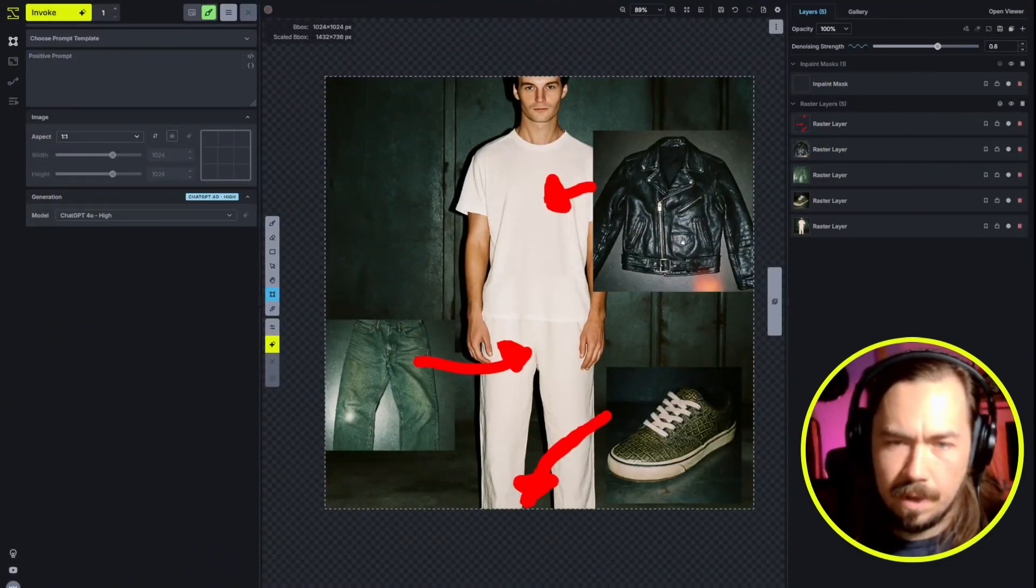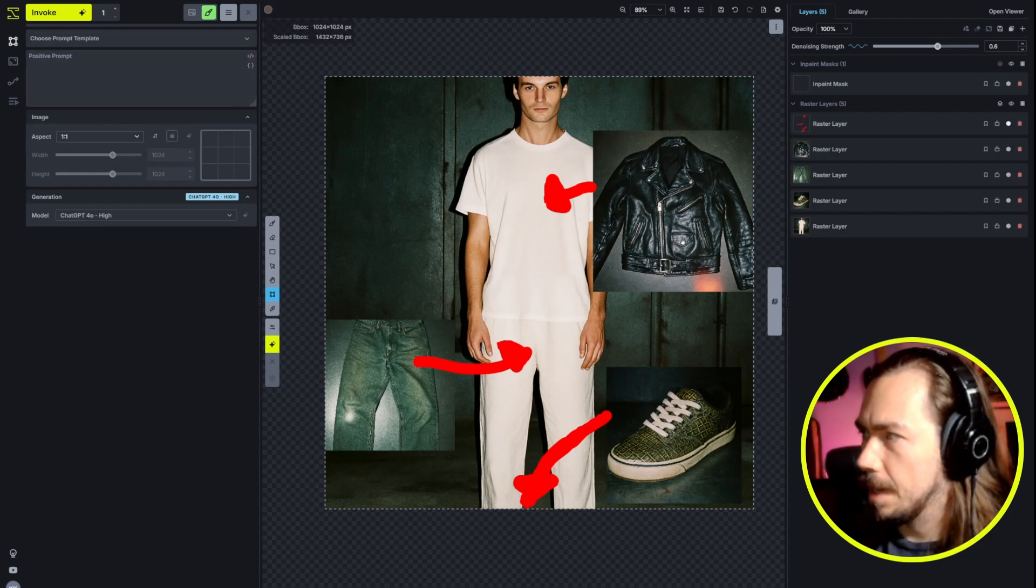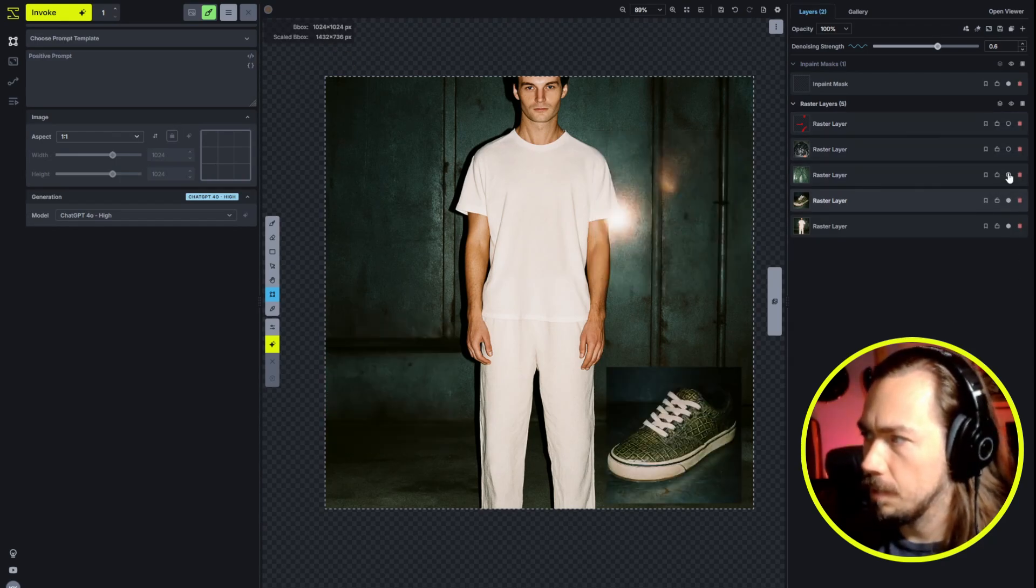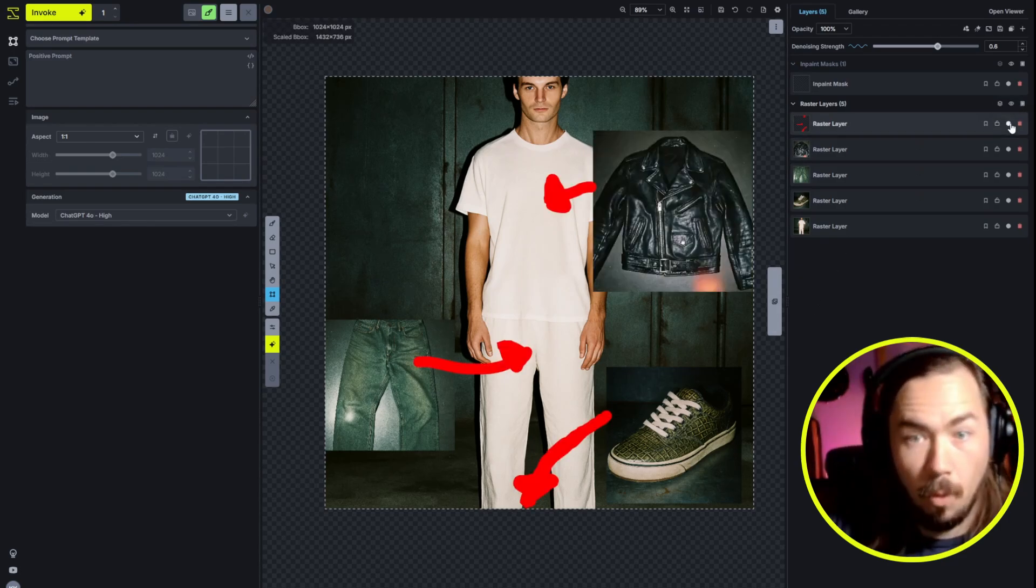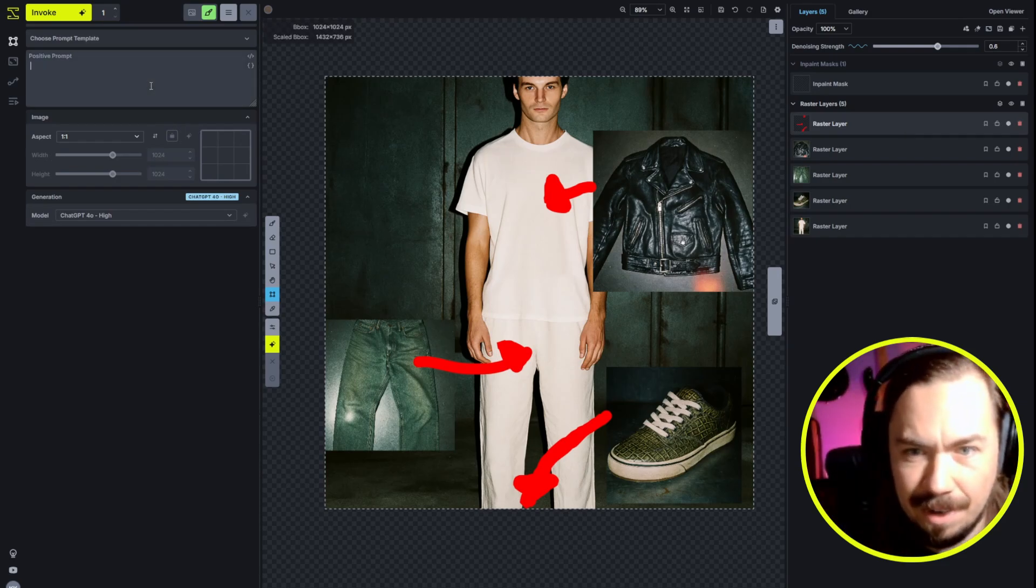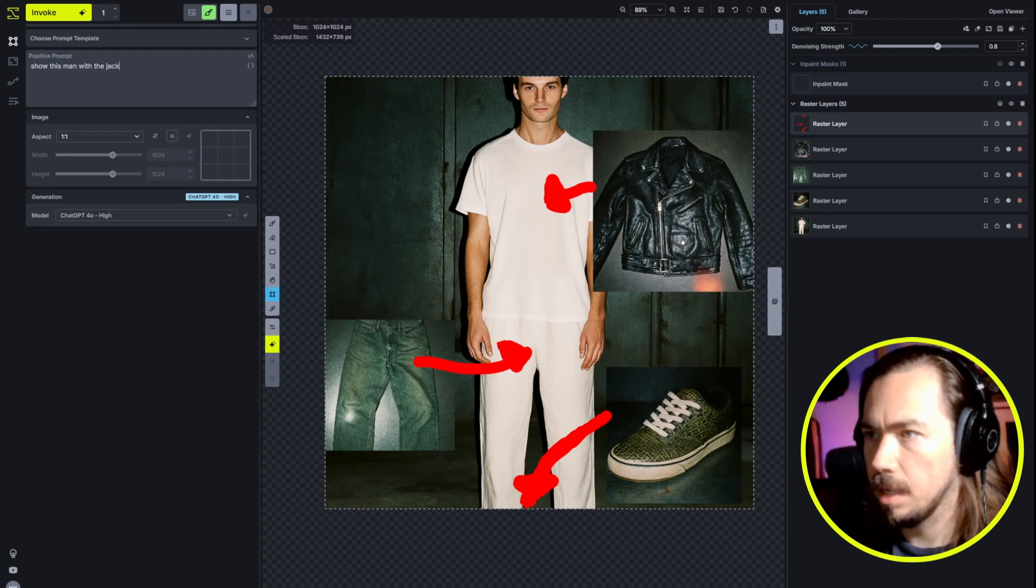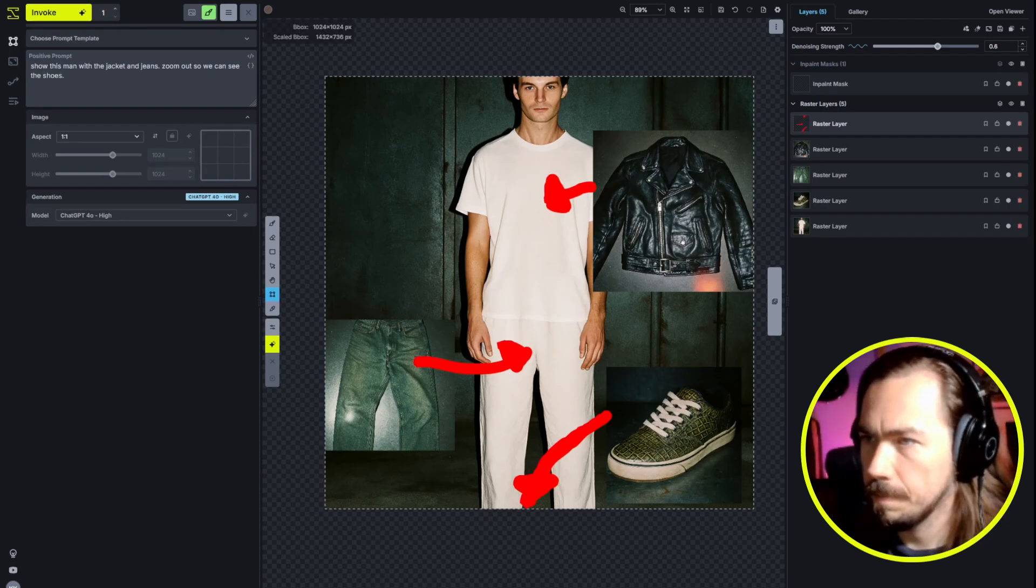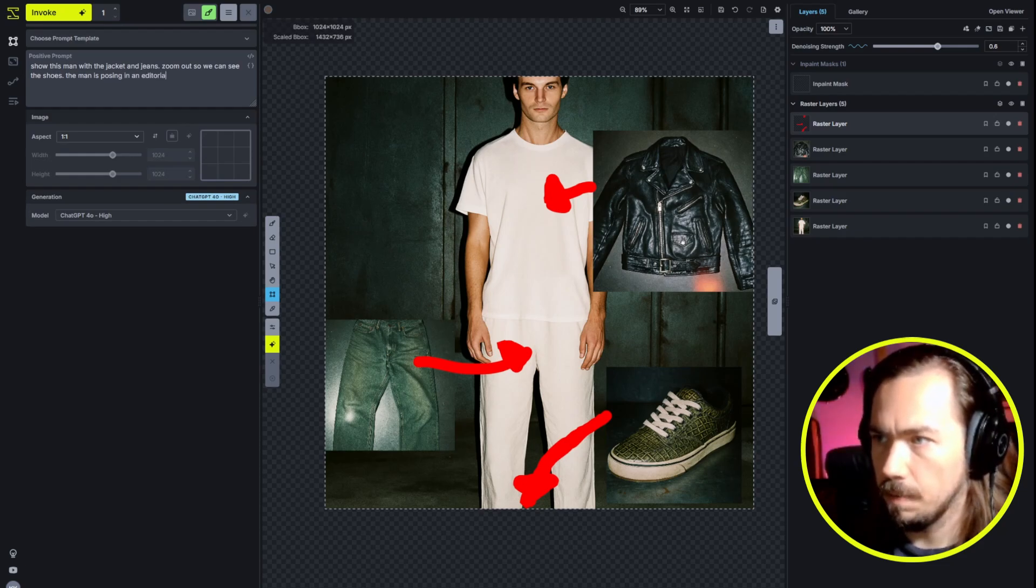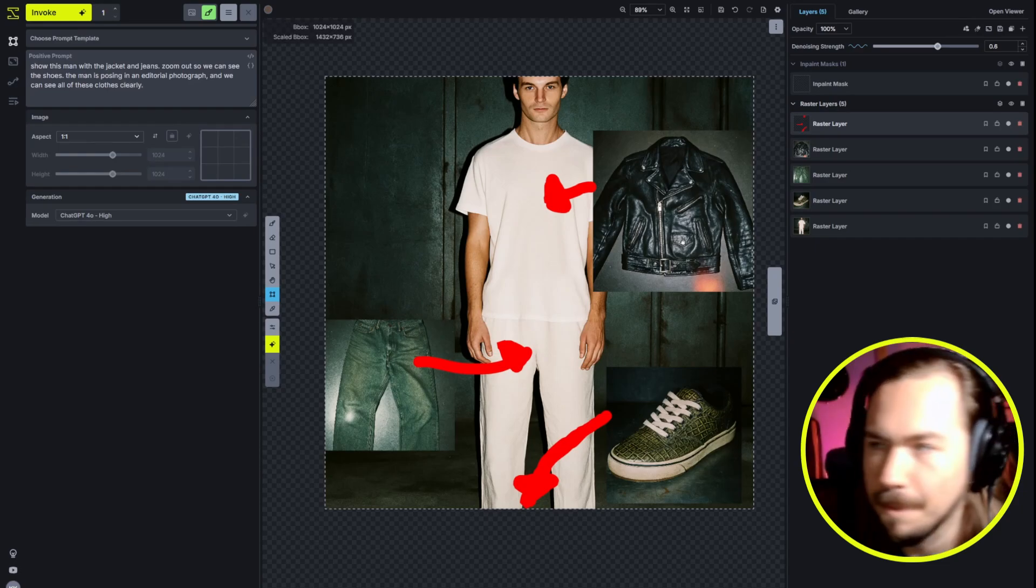So what I'm going to cover next is one of the cool tricks that you can use the ChatGPT model for. What you'll see here is I've kind of just layered in and composited a scene. I've got some new shoes that I've generated, I've got some jeans and I've got a jacket, and then I've got some arrows pointing to where I want those. And really what I can do is just tell it what I want it to do with those images. So I'm going to say show this man with the jacket and jeans, zoom out so we can see the shoes. The man is posing in an editorial photograph, and we can see all of these clothes clearly.